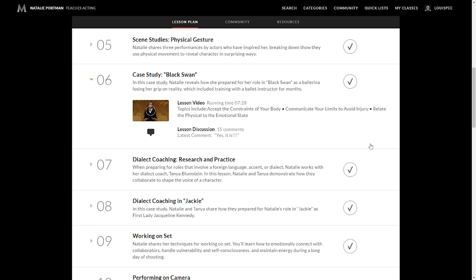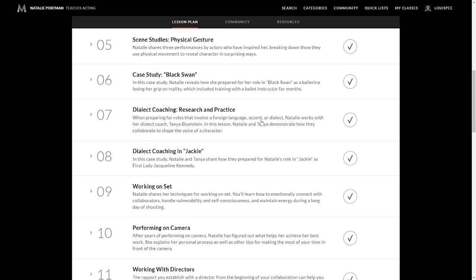Once you understand developing your character, the physicality of them, the physical gesture, getting to know your character, then she jumps right into a case study, which is lesson six. Natalie reveals how she prepared for her role in Black Swan, as a ballerina losing her grip on reality, which included training with ballet instructors for months. Some of the big topics in this lesson: accepting the constraints of your body, communicate your limits to avoid injury, relate the physical to the emotional state. So utilizing your entire body in order to portray what you want to portray.